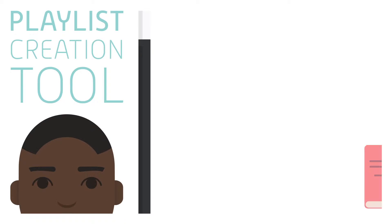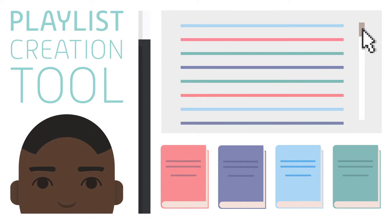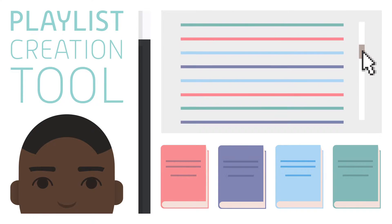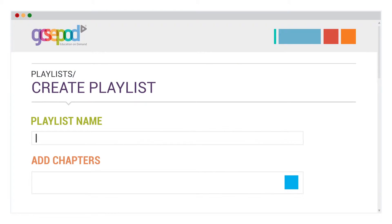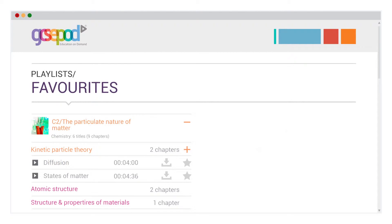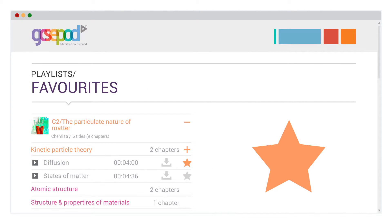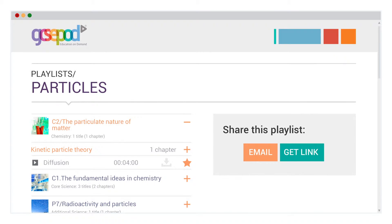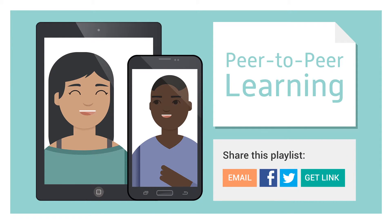Our playlist creation tool lets your students consolidate their knowledge by making personalised lists of pods based on the topics they need. They can build these from scratch or simply create a favourites playlist by tapping the star next to any pod. They can also share their playlists, even on social media, allowing for peer-to-peer learning.